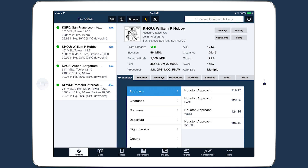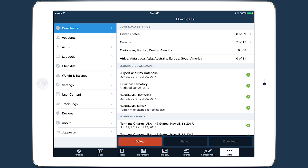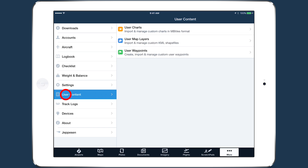You can now access the chart in More, User Content, User Charts, which appears alongside the folders for user map layers and user waypoints.